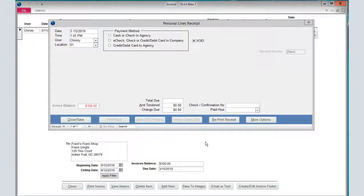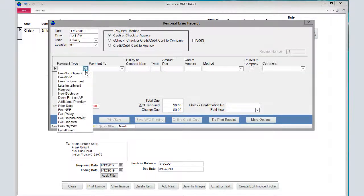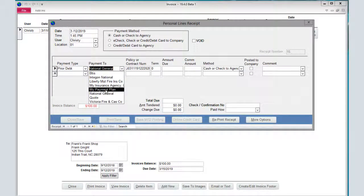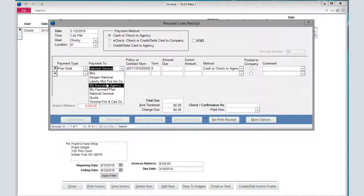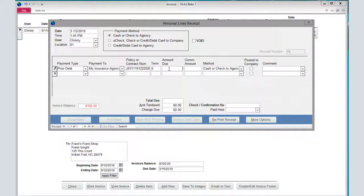The best way to clear that invoice when a customer is paying is to do a new receipt. Payment type would be prior debt. Make sure that you choose your agency as the payment to. Put in the amount they're paying.